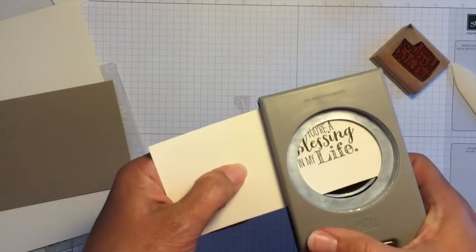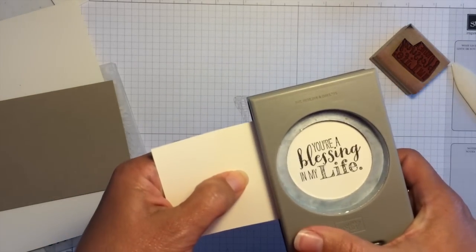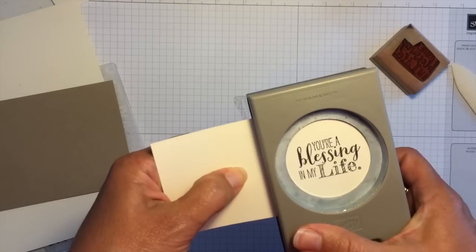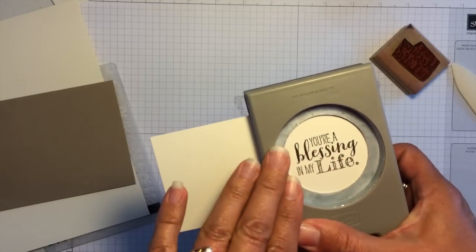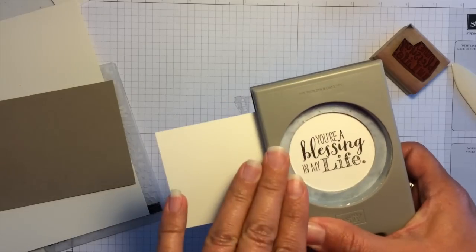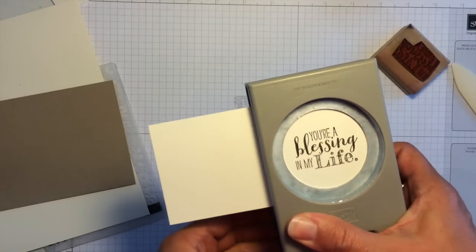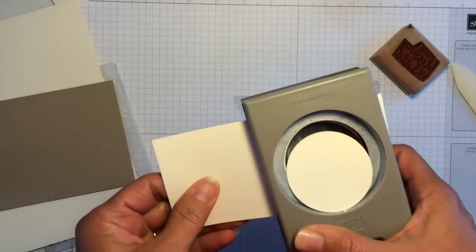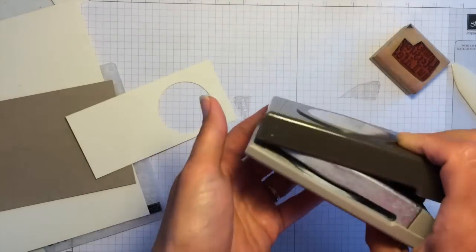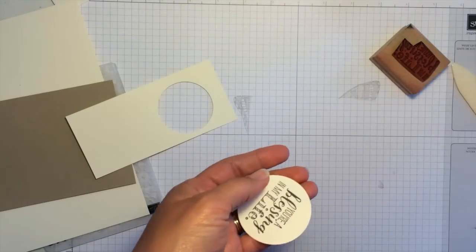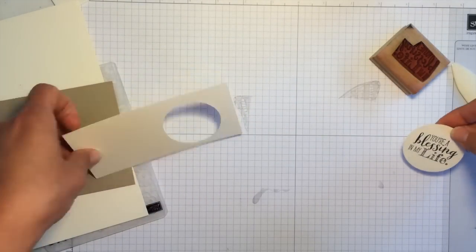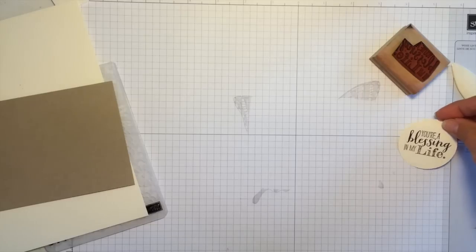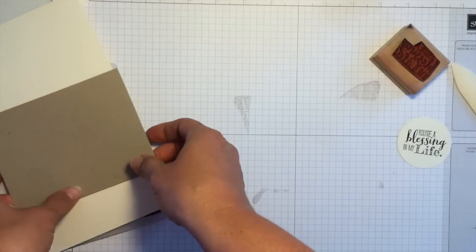Anytime I use a punch, I always stamp first and then hold the punch upside down right over it so that I can see exactly where I'm going and get it centered just how I want it. Okay, so I will set this aside for a moment.